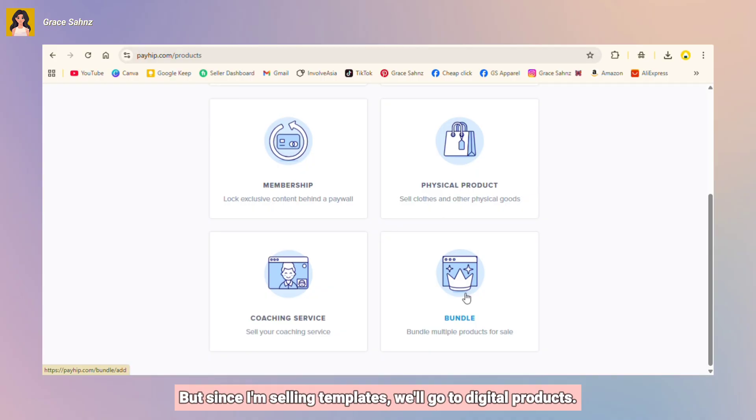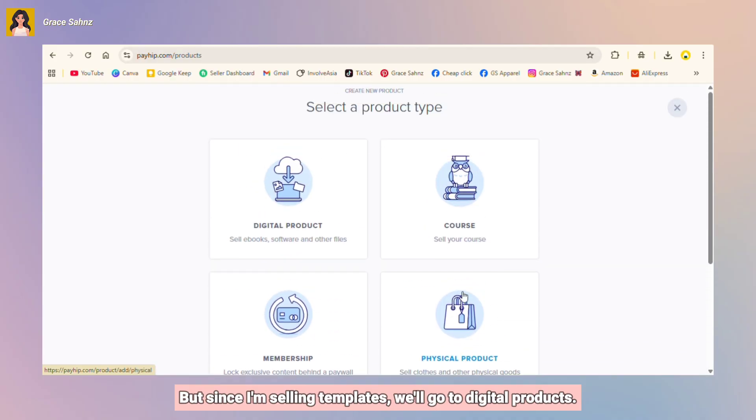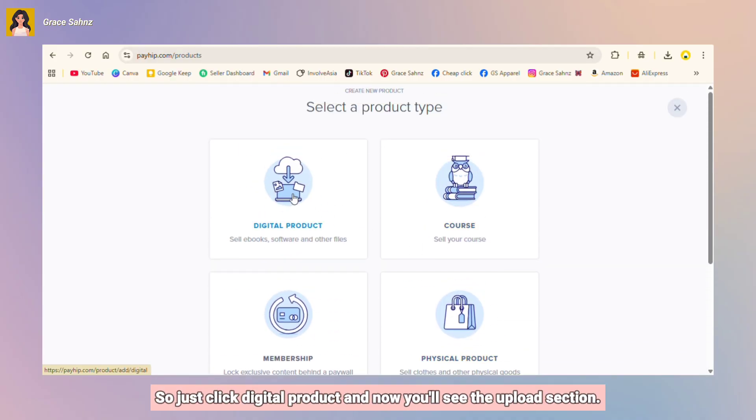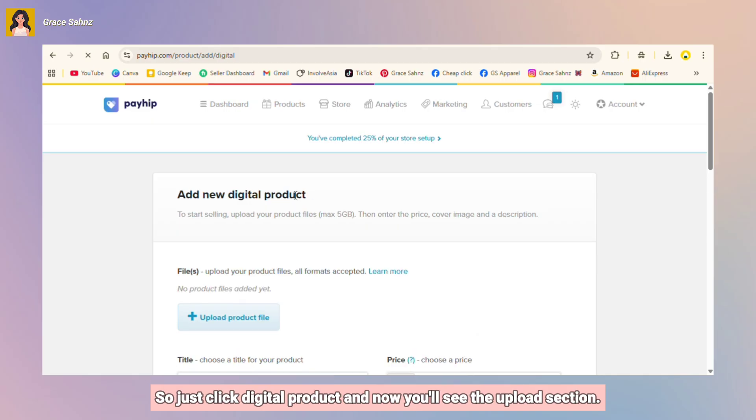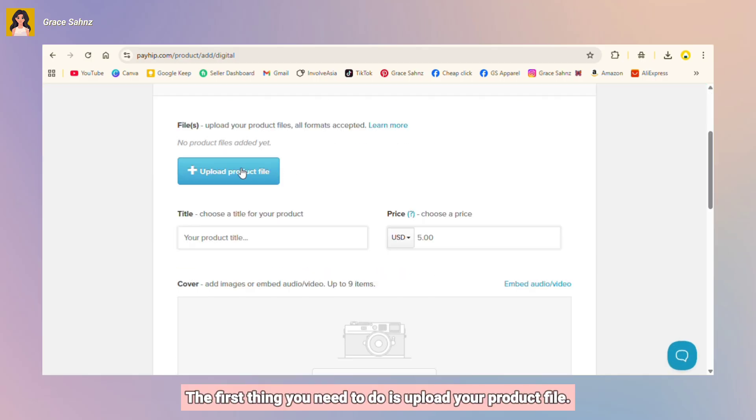But since I'm selling templates, we'll go to digital products. So just click digital product and now you'll see the upload section.